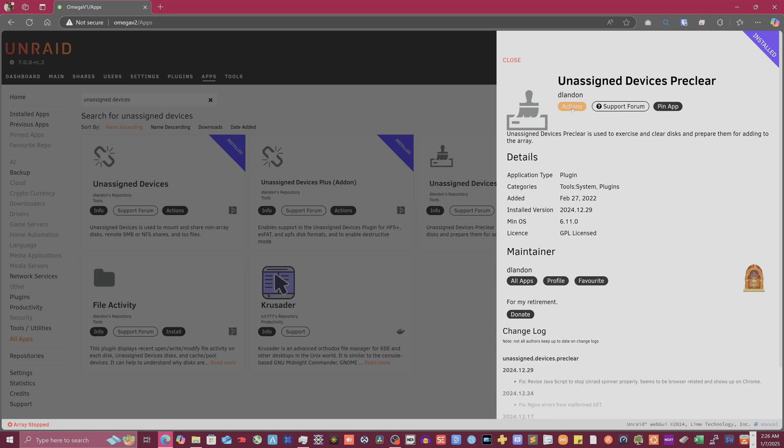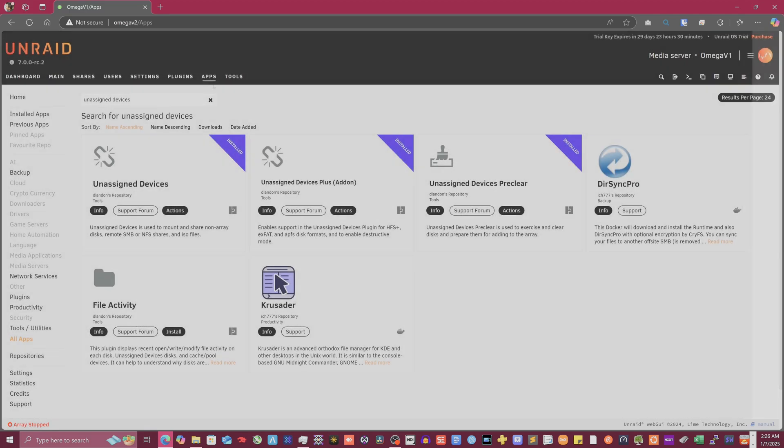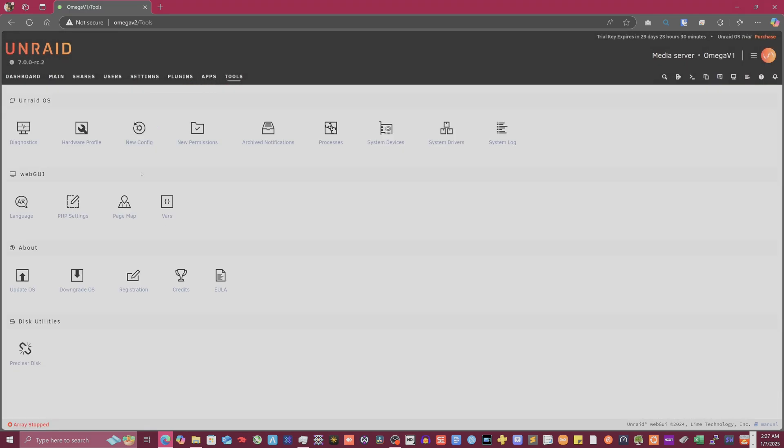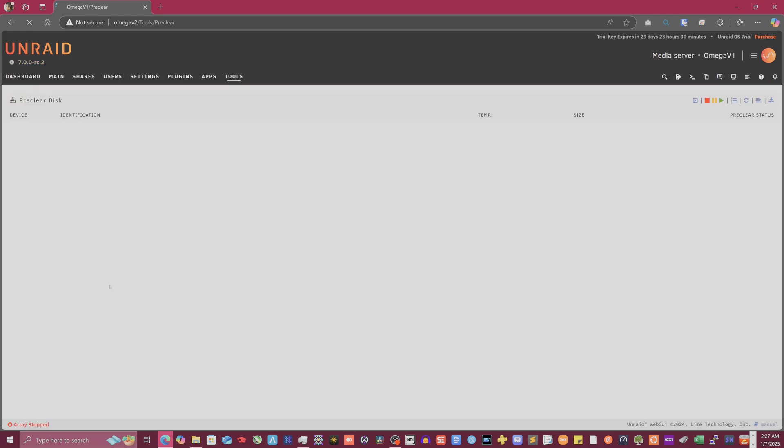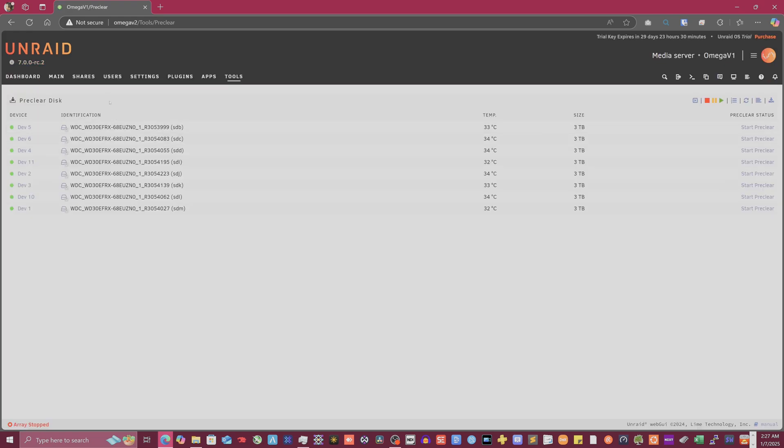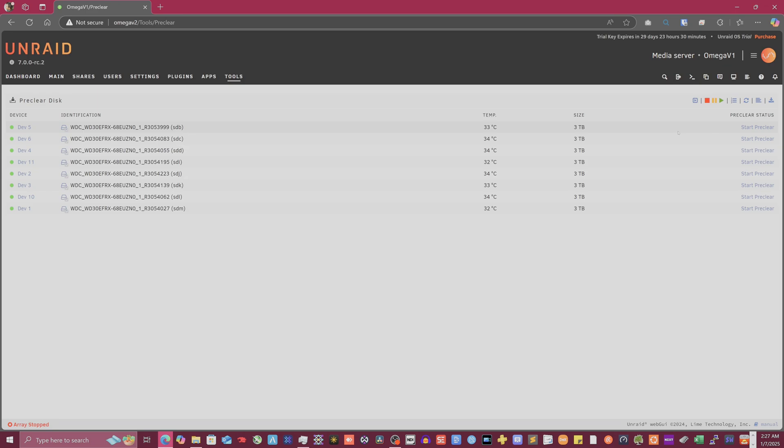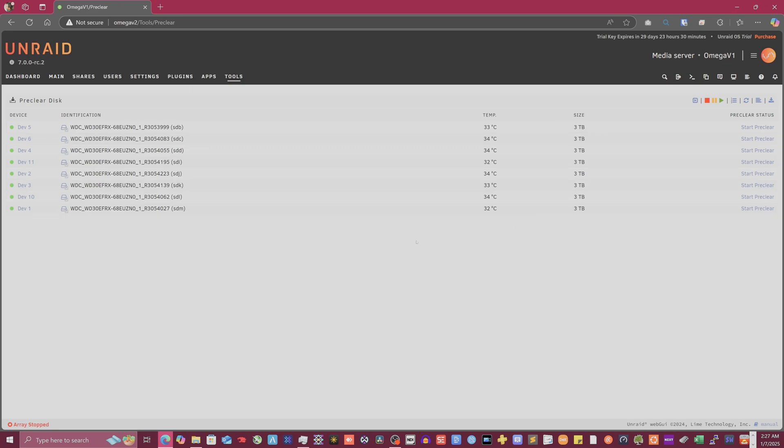But yeah, there we go. So now it's there. You can either go to it from here, click on actions and then settings, or you can go to tools. We're going to go to tools, preclear disk. And there you go. It's only going to show you all of the ones that are unassigned. It looks like it naturally filters out the SSDs as well, because I don't see any of the one terabyte drives I have, which are all SSDs.